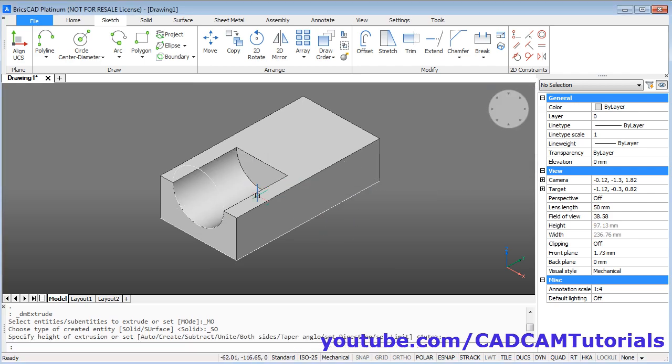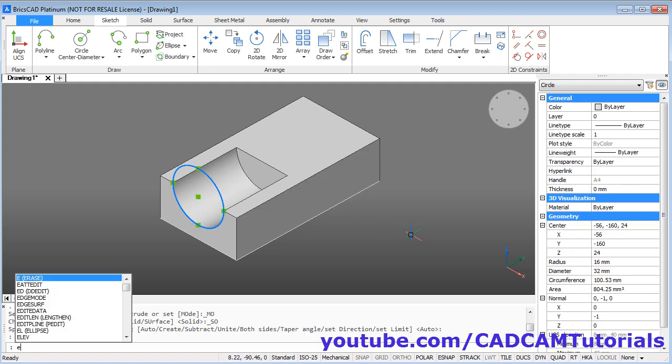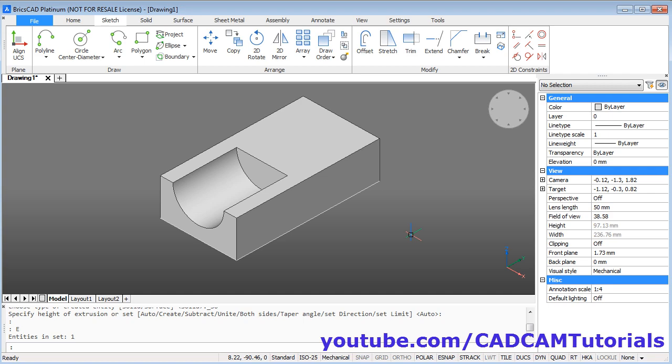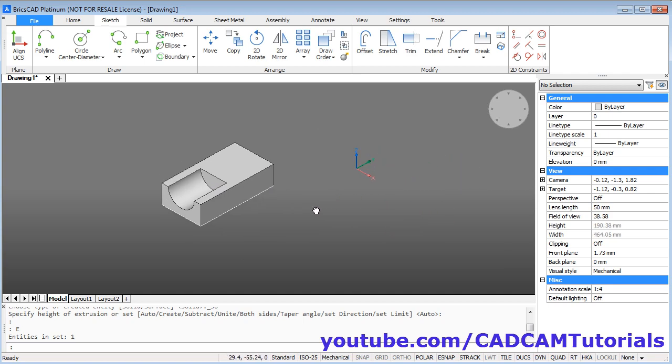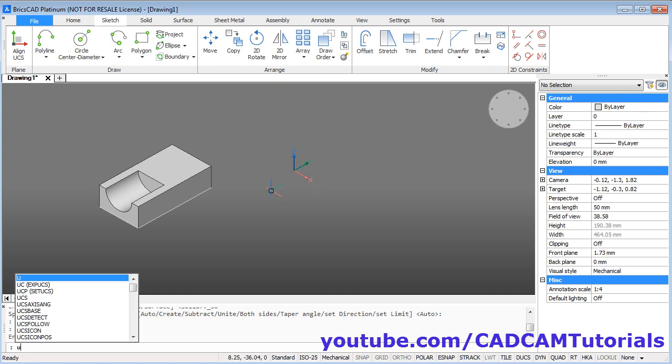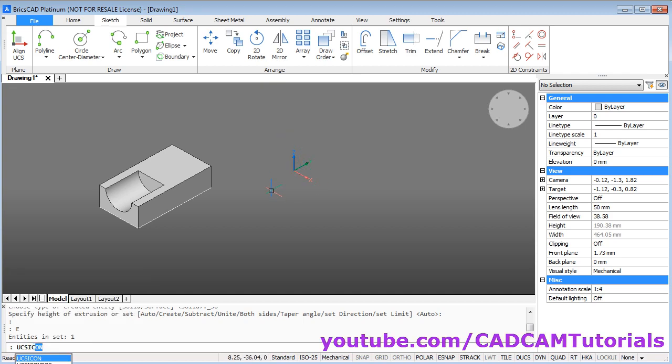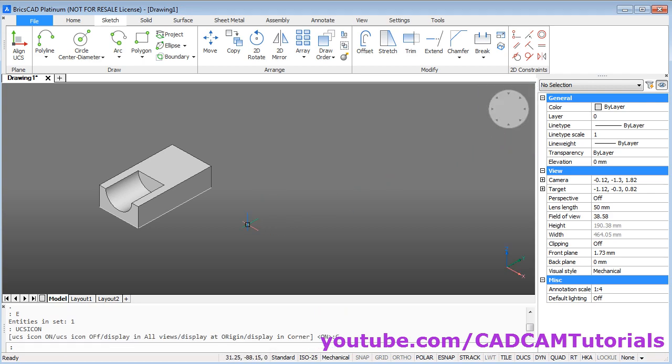Now we don't need this circle. Select it. And give E. Enter. To erase it. Just pan it. To shift this icon, give UCS icon command. UCS icon. Enter. And click on this display in corner. So it will not come in between our drawings.